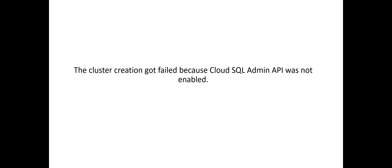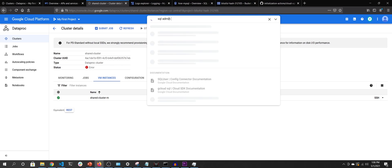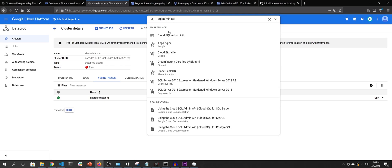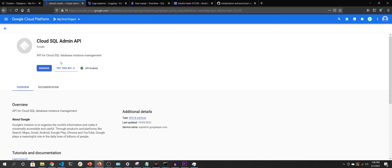Before creating the cluster you also need to enable the SQL Admin API. You can go to the API section, or use the search bar at the top and type 'SQL Admin API', click it, and if it's not already enabled you'll see an Enable button — click it to enable it.